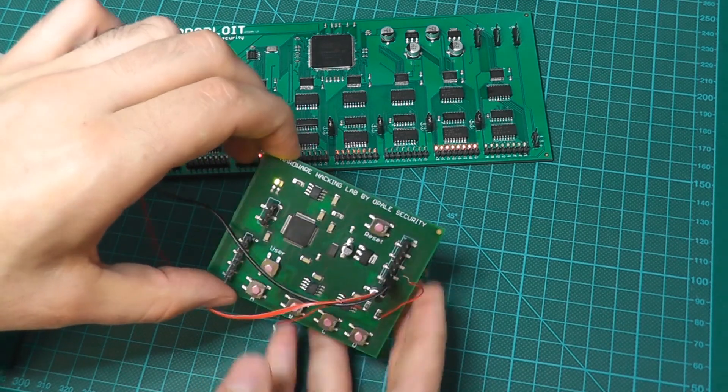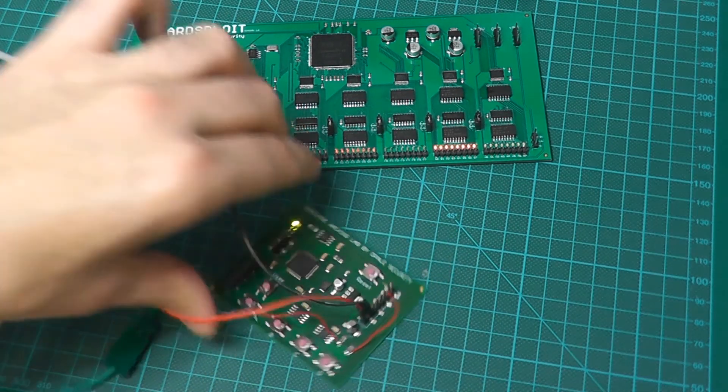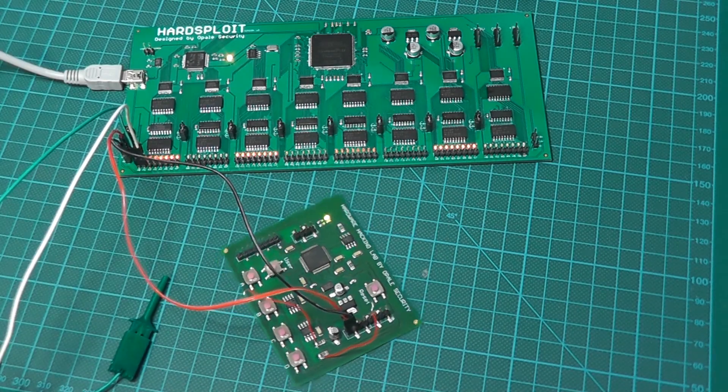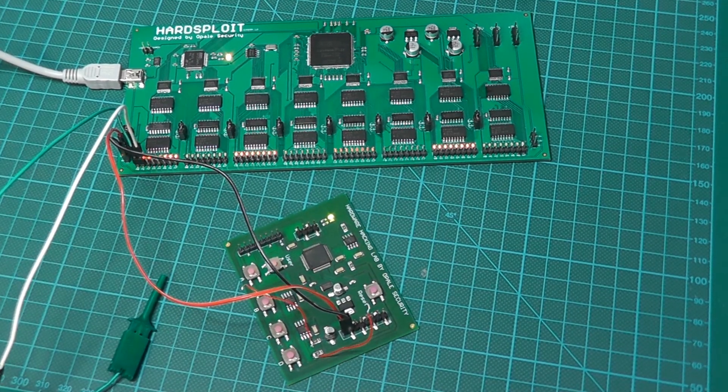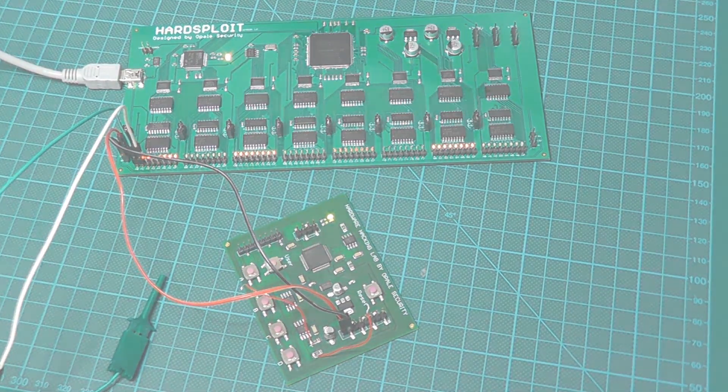That's it with Hardsploit and the chip's datasheet. It was easy to recover and change the code of this lock. If you want more information about Hardsploit, check out our website Hardsploit.io.